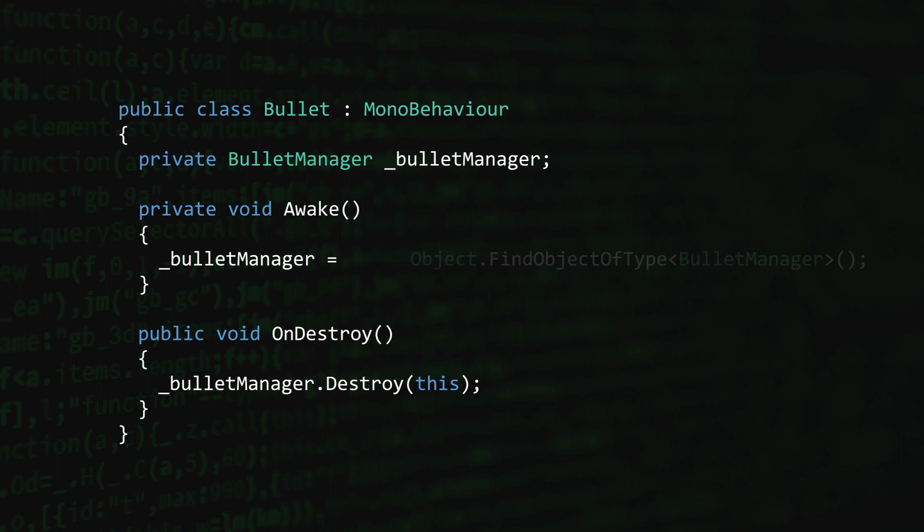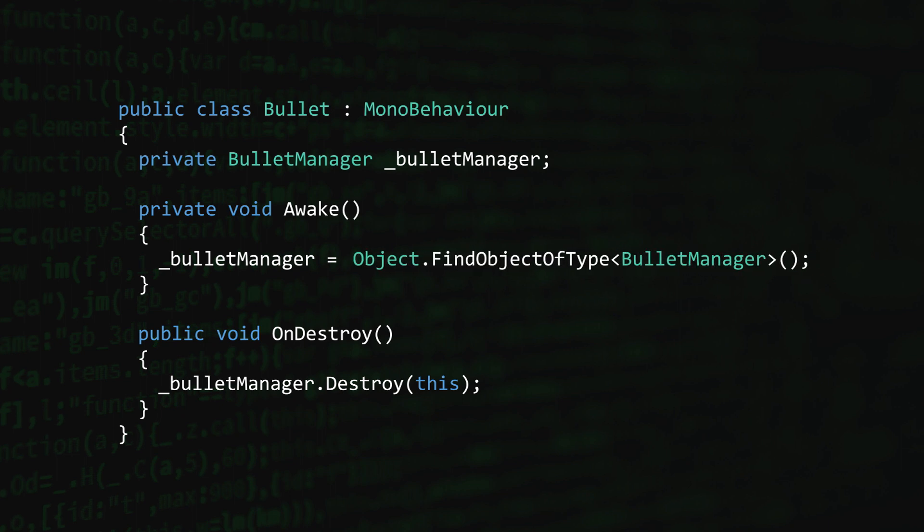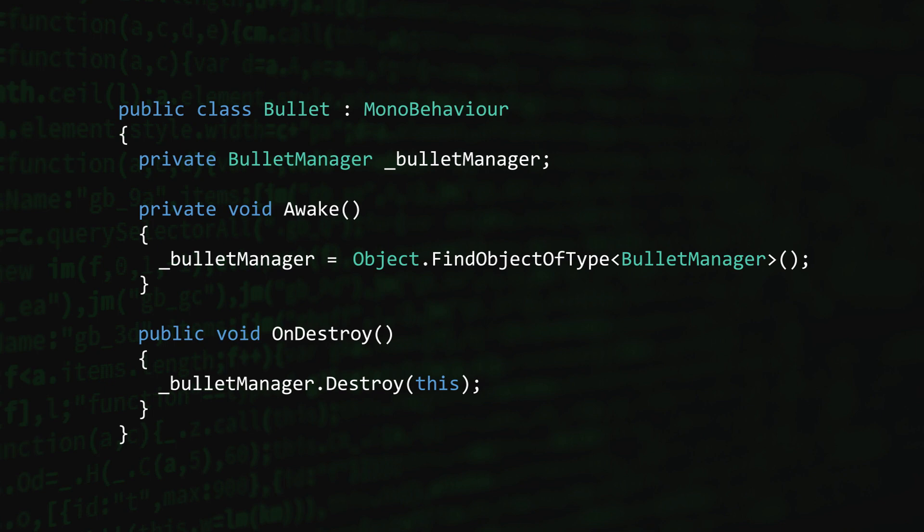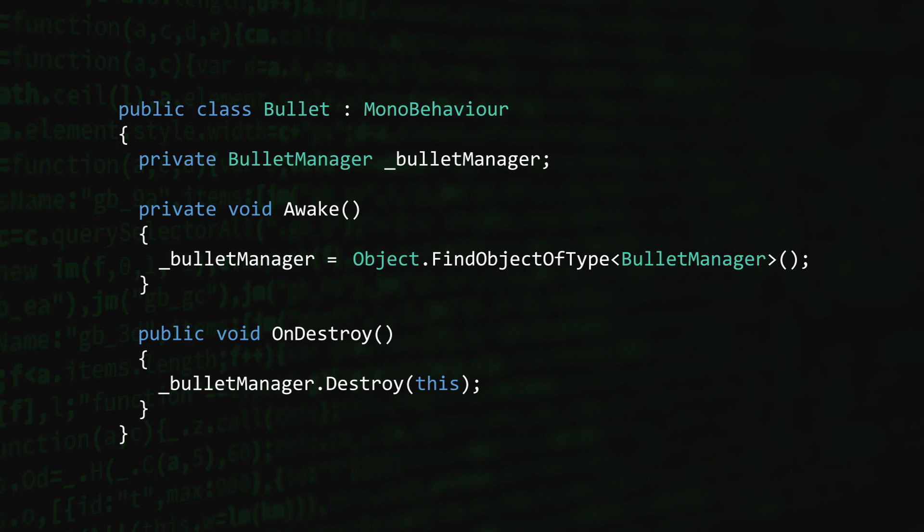What about Object.FindObjectOfType? This is basically an implementation of the service locator pattern, except it doesn't support the use of interfaces. With this method, if one of your teammates decides to rename the Bullet Manager class, at least they'll get a compile time error. That's nice because it tightens up the feedback loop and helps put a stop to regression.